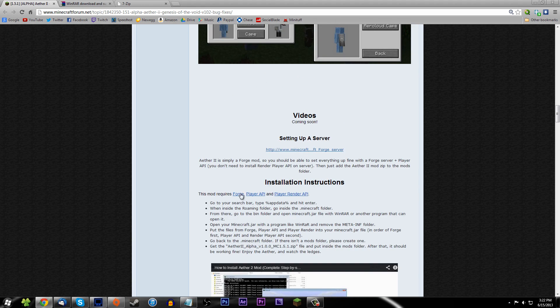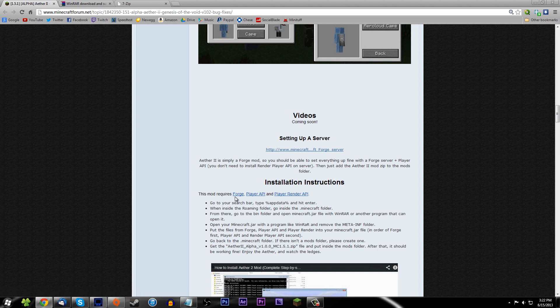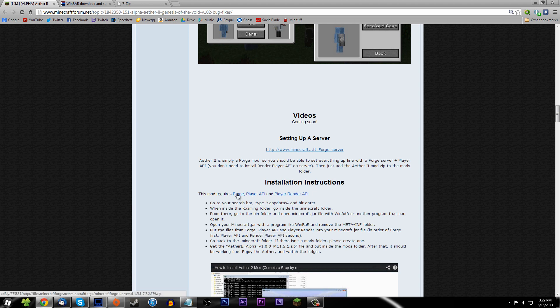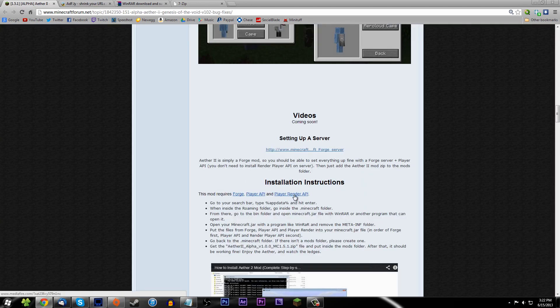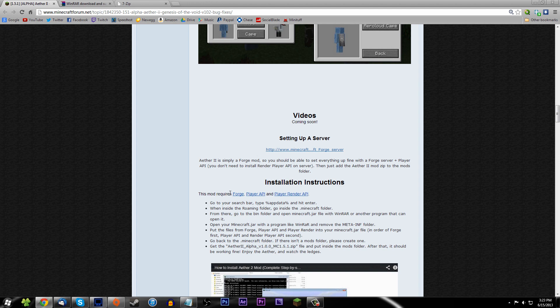You'll also need to download Forge, Player API, and Player Render API from the links provided. Download them all and install them in this order: Forge first, then Player API and Player Render API second. The Player API and Player Render API links will immediately start downloading when you click them.